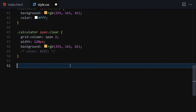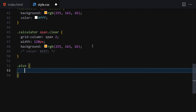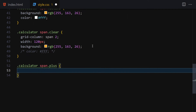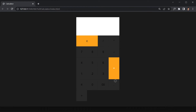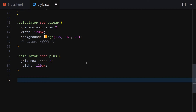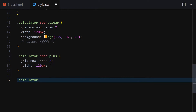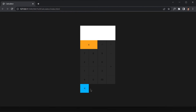Now get the plus button: target calculator span.plus, set grid-row to span 2, and height to 120px. Save it — we now have the plus button spanning two rows. Next, select the equal button: target calculator span.equal and change the background color to #03b1ff. Save it.